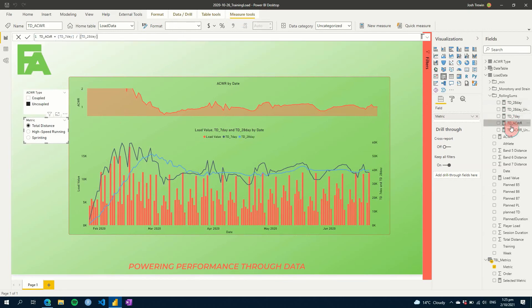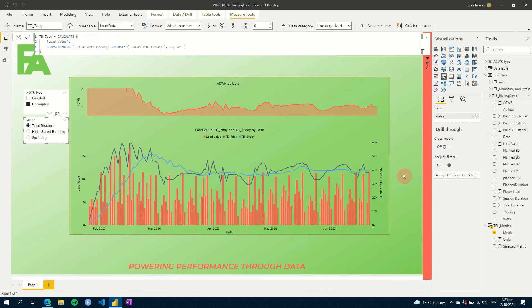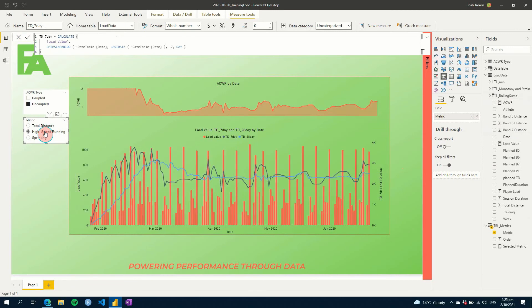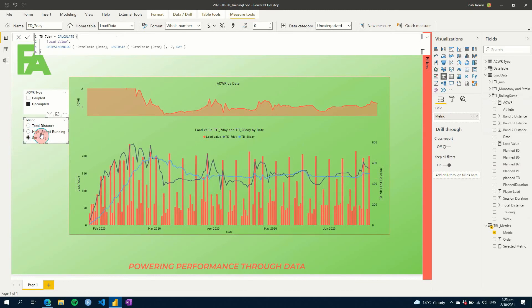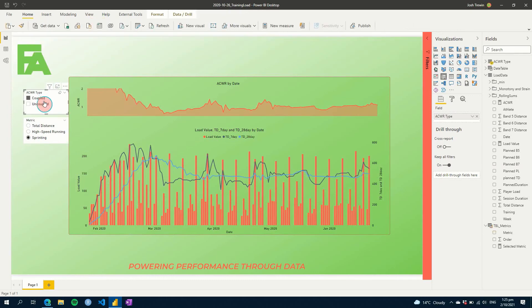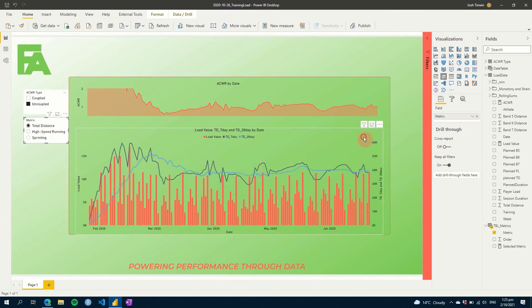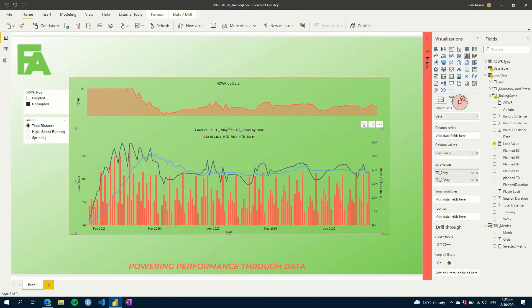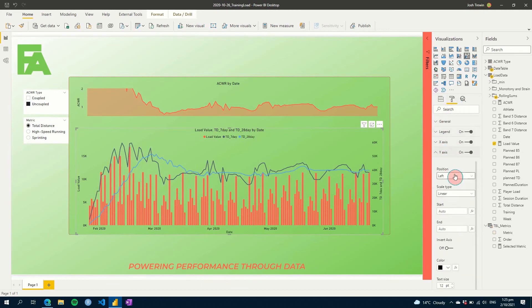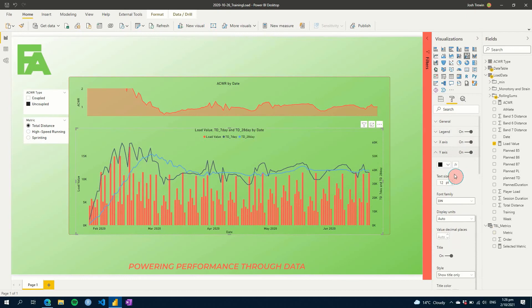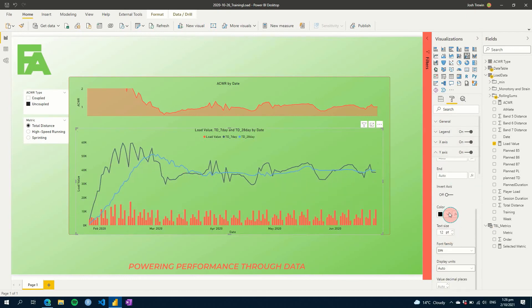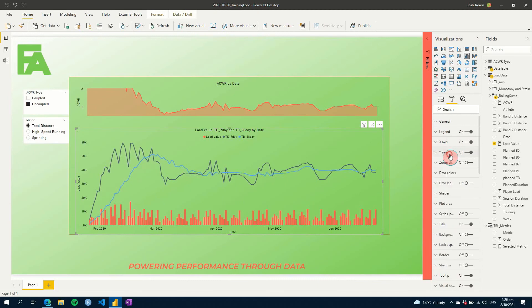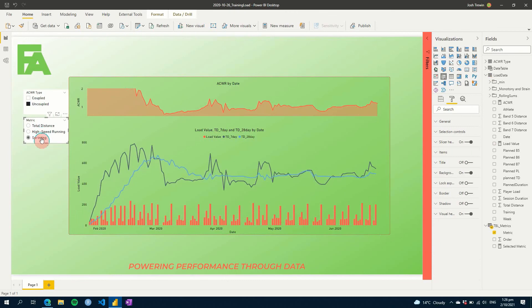So now that those are all done, these values are now essentially just a load seven day sum. So let's click on high speed running and we can see that it's changed already. If we go to sprinting, we can see everything there changes. If we click coupled as well, we can see those change on our ACWR. So you have a very easy way of being able to highlight or show your different metrics quickly rather than having to use multiple different measures that you have to create one by one. We have a single measure using DAX to create our different values.